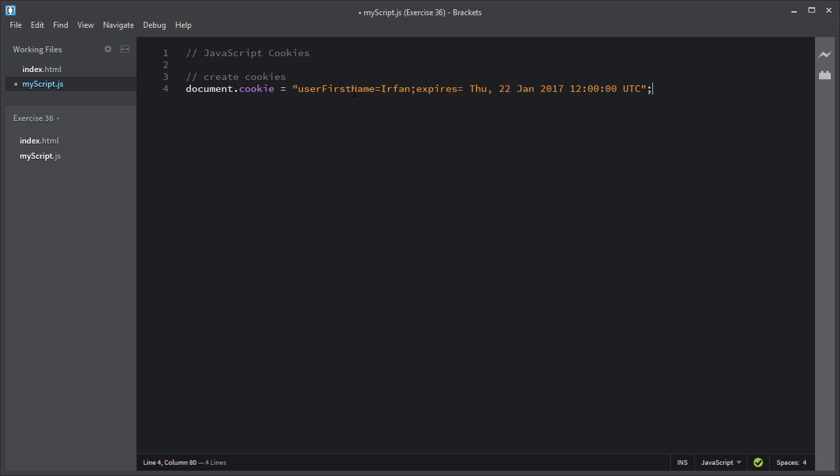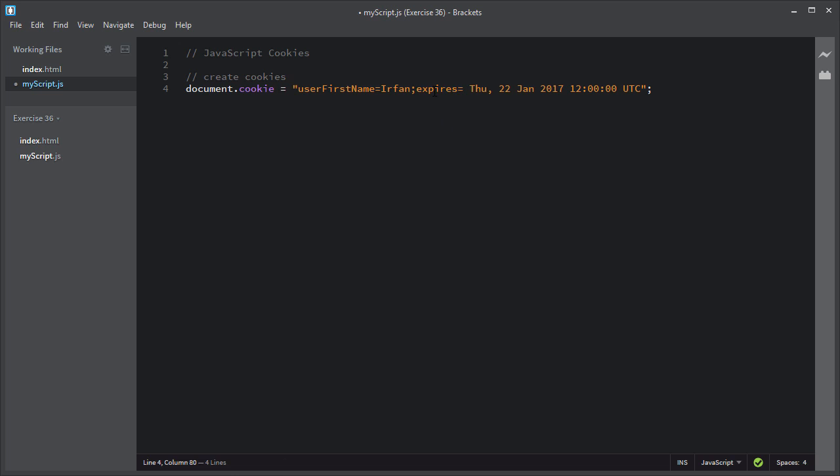The name of the cookie is for your benefit — you will search for this name when reading out the cookie information. Each cookie has an expiry date after which it is deleted. If you do not specify the expiry date, the cookie is deleted when you close the browser. This expiry date should be in UTC format.